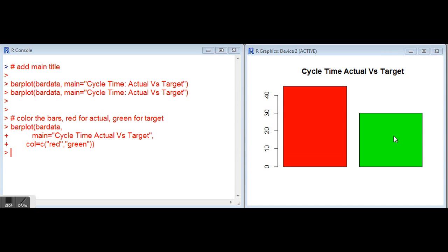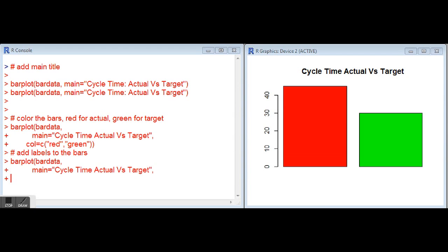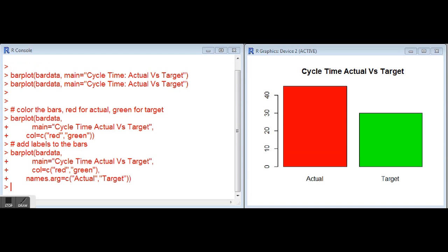That's starting to look a little better with the title and the color. We can still take it a little further. We can add some labels to our bars. We'll go through and identify those three parameters and then the names.arg parameter, again equals a vector with the names of each of the bars. In this case, actual and target. Now we can see the difference of which bar is which, red being the actual, green being the target.